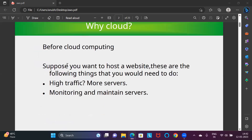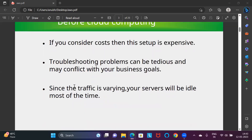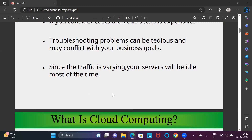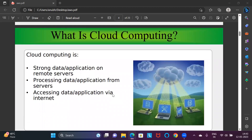Before cloud computing, to host a website you needed more servers for high traffic, more workspace for maintaining and monitoring services, and the cost setup was very expensive. There was a troubleshooting problem — suppose you are catering to 5000 people and suddenly 5100 come, you can't focus on your business, you need to fix the issue first. Traffic is also varying — you can't predict how many people will come to your website or application daily, so your servers must be scaled many times.